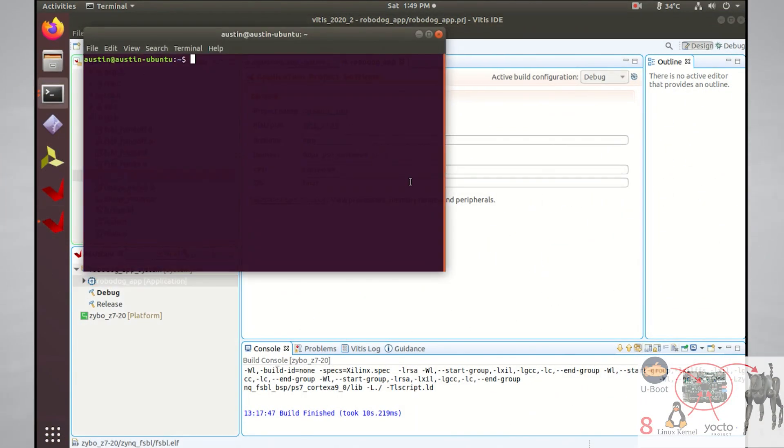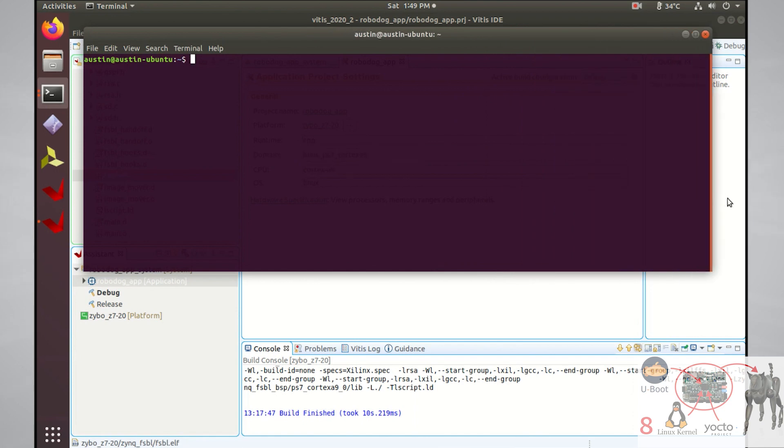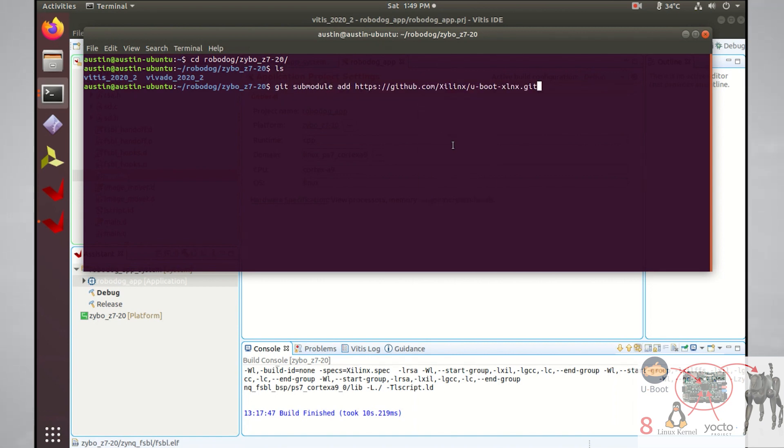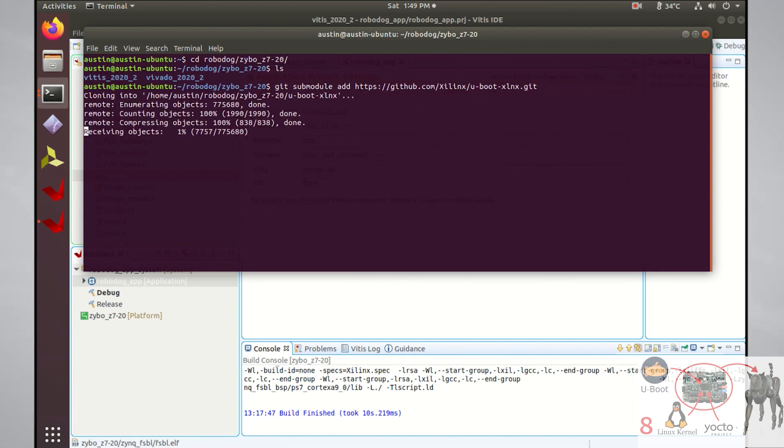The uBoot source code that I got is from Xilinx's GitHub repository. You can simply perform a git clone command of the repository and place it anywhere, but I'm doing a git submodule add command here because I'm already working in the git repository.